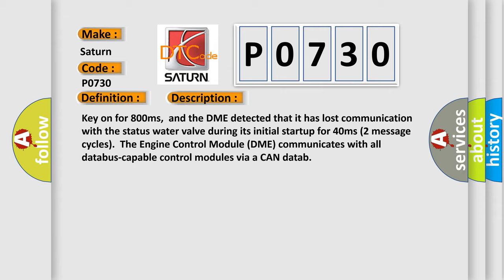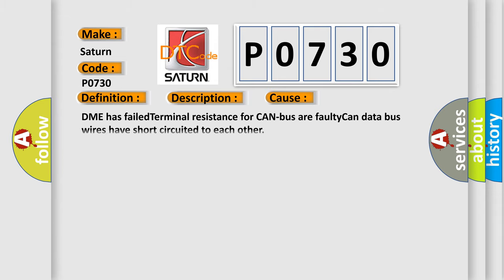The engine control module DME communicates with all data bus capable control modules via a CAN data bus. This diagnostic error occurs most often in these cases: DME has failed terminal resistance for CAN bus or faulty CAN data bus wires have short-circuited to each other.